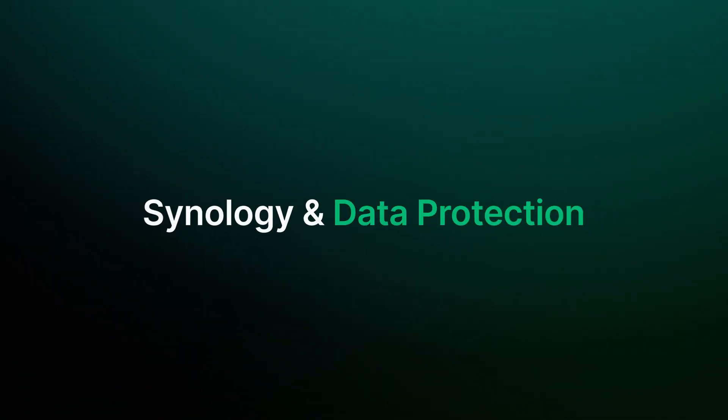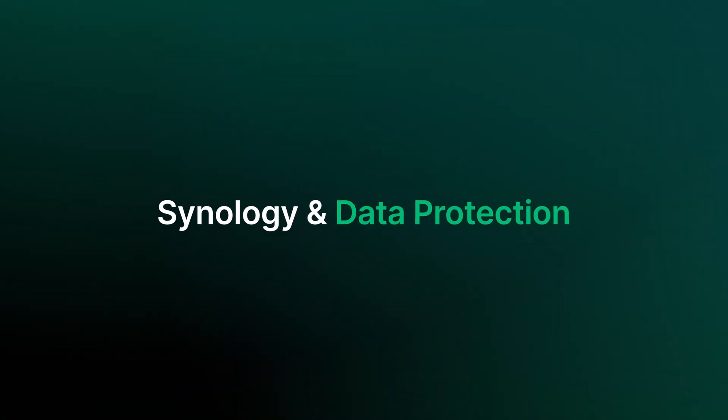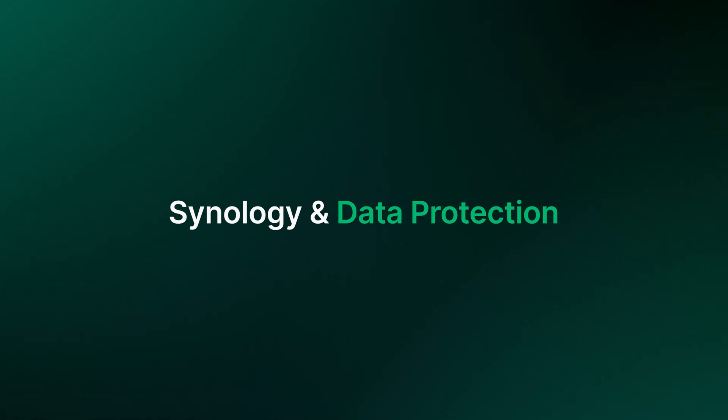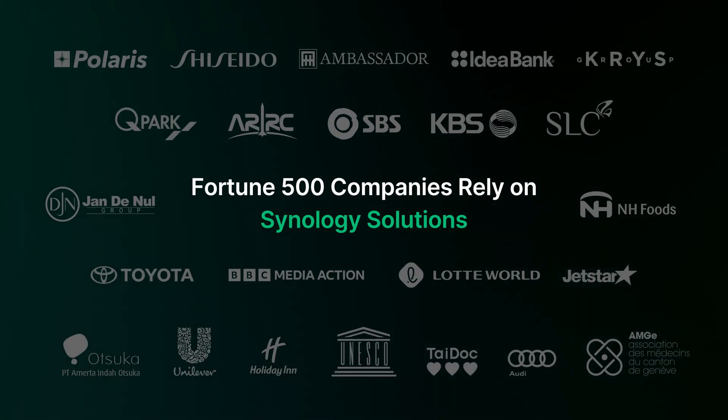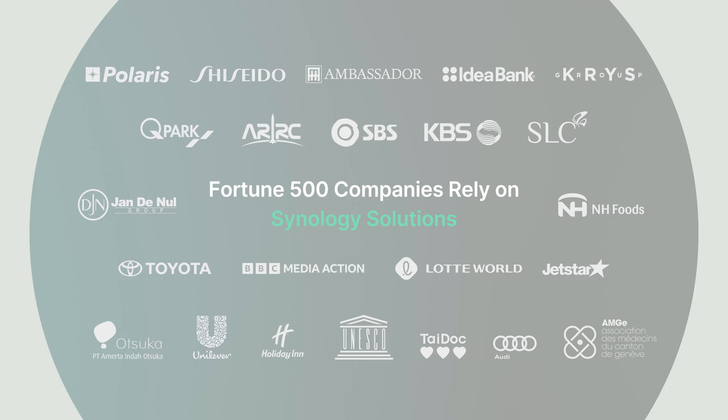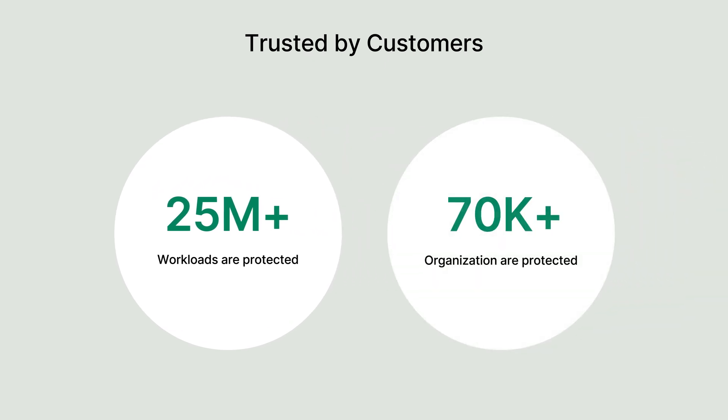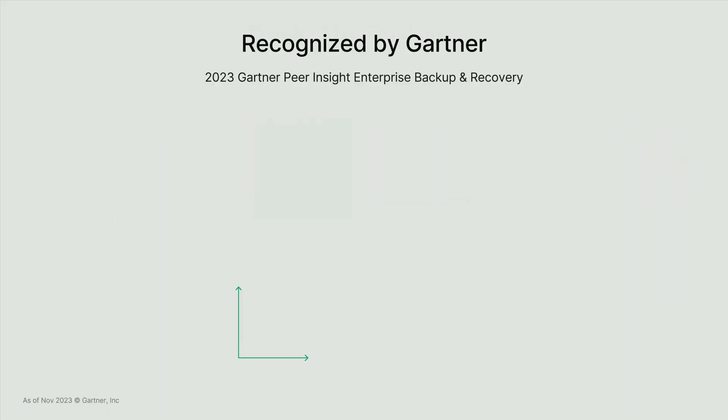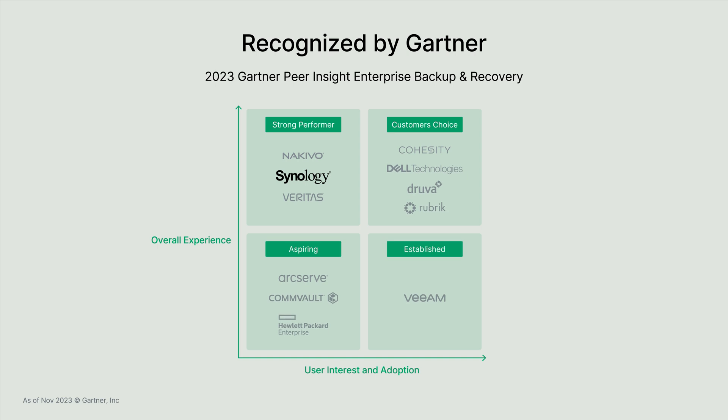For a year, Synology has been deeply invested in the field of data protection. Over half of Fortune 500 companies trust Synology to protect more than 21 million SaaS accounts and 70,000 organizations worldwide. With years of experience and recognized by Gartner as a strong performer in enterprise backup and recovery, Synology offers state-of-the-art data protection solutions.